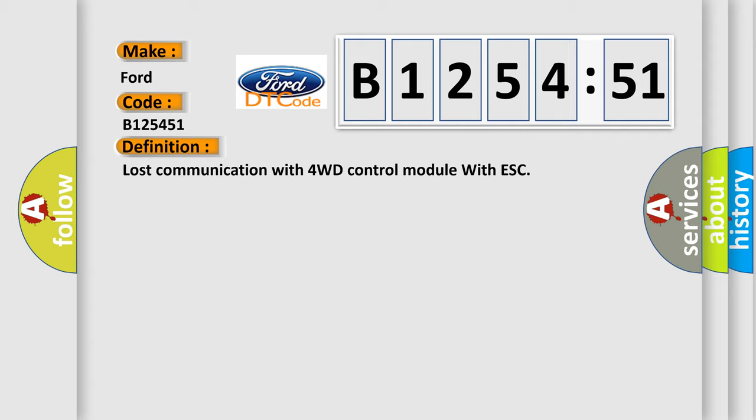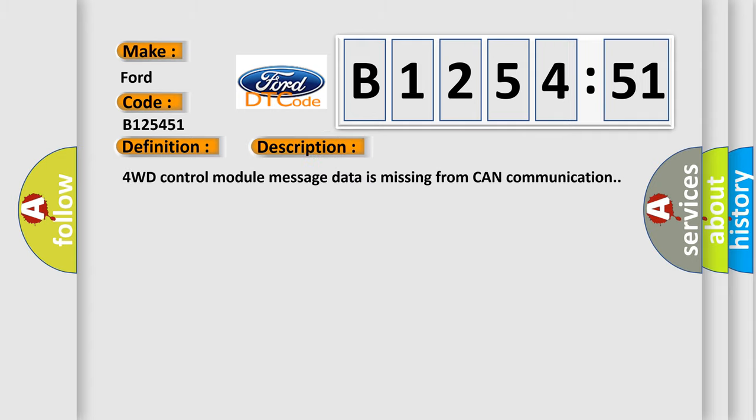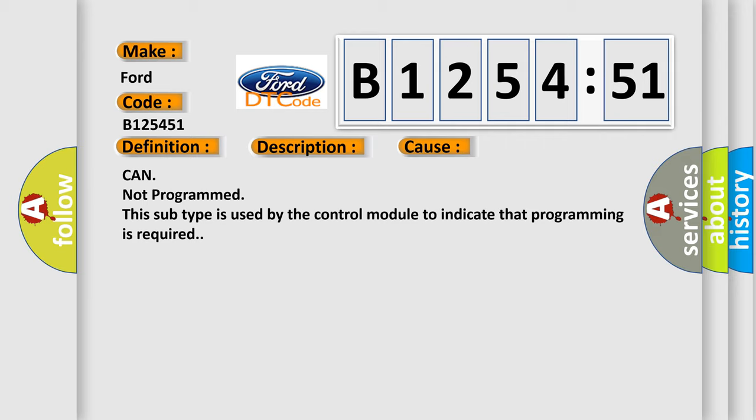The basic definition is: Lost communication with 4WD control module with ESC. And now this is a short description of this DTC code. 4WD control module message data is missing from CAN communication.